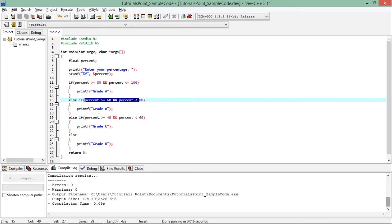You can put as many else ifs as you want, but each else if will check if the previous conditions are false, and only then it will be executed.